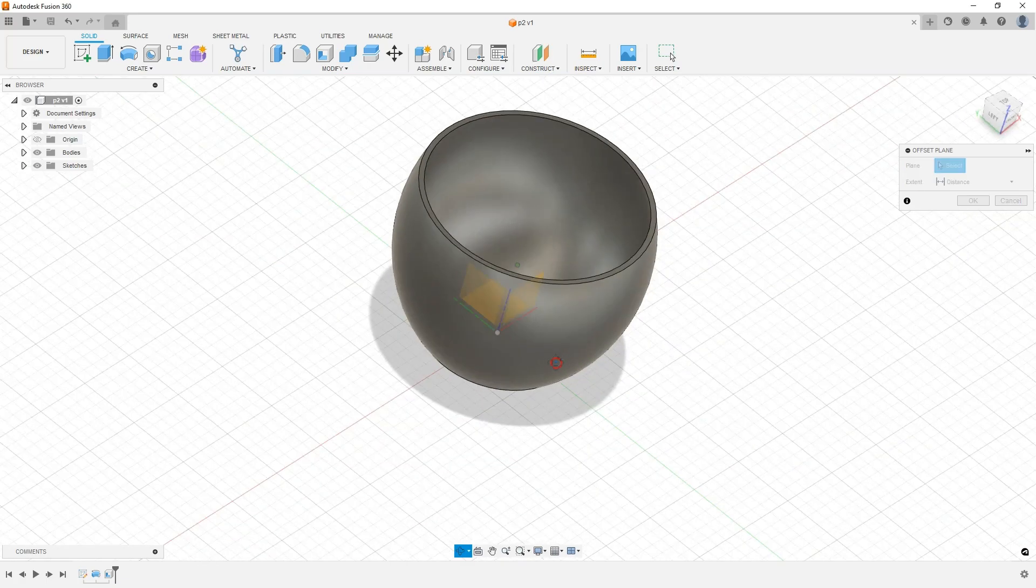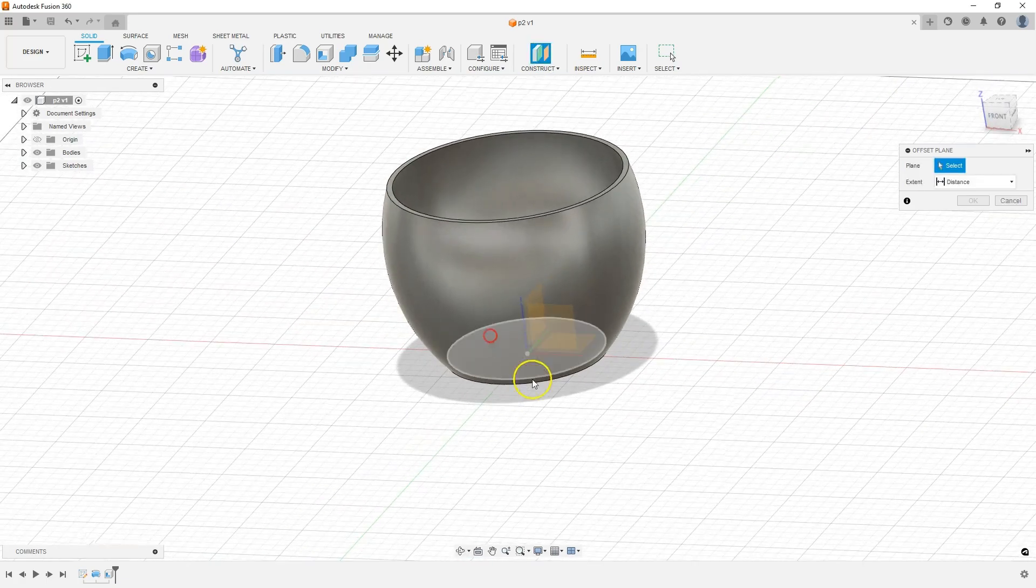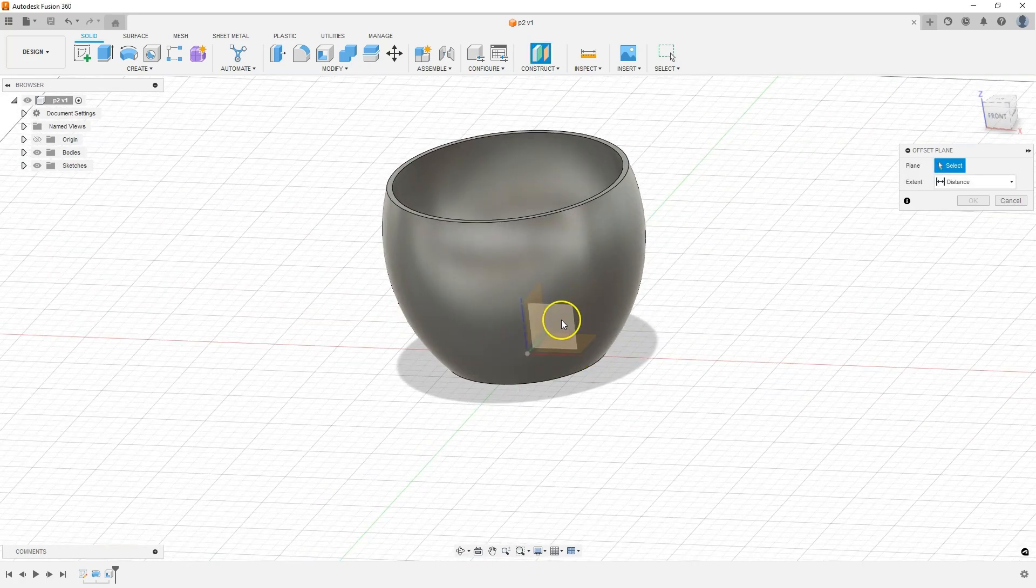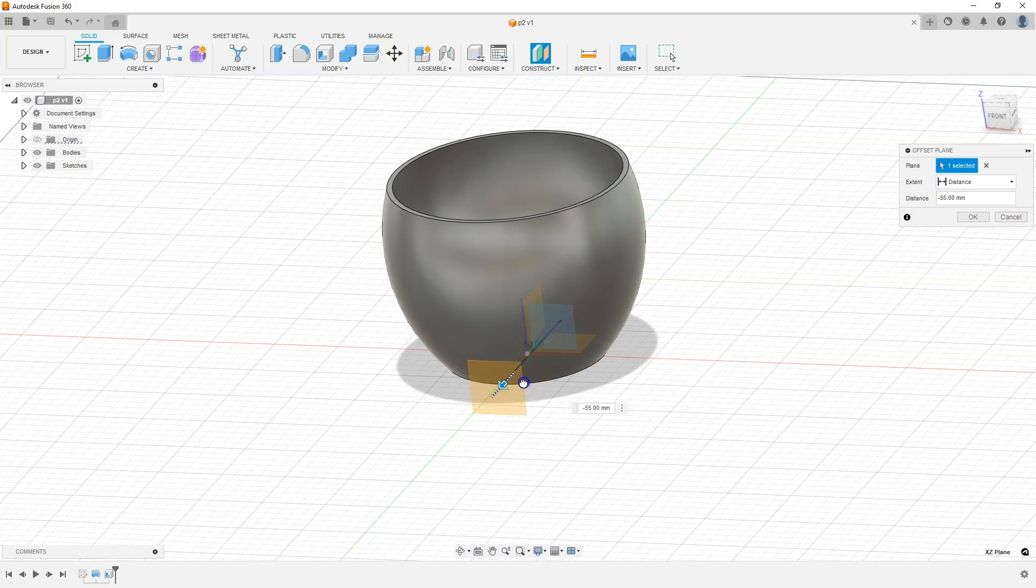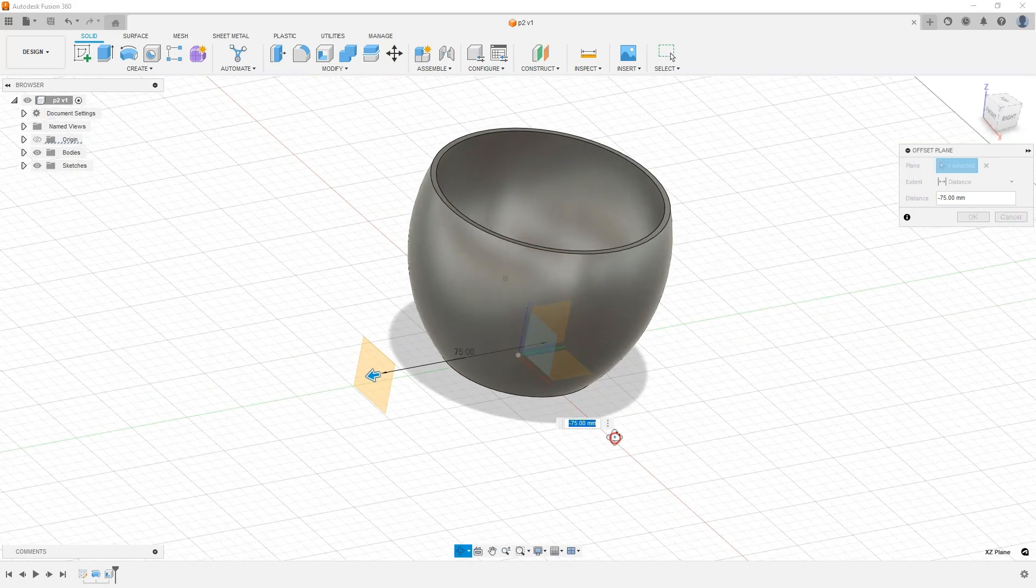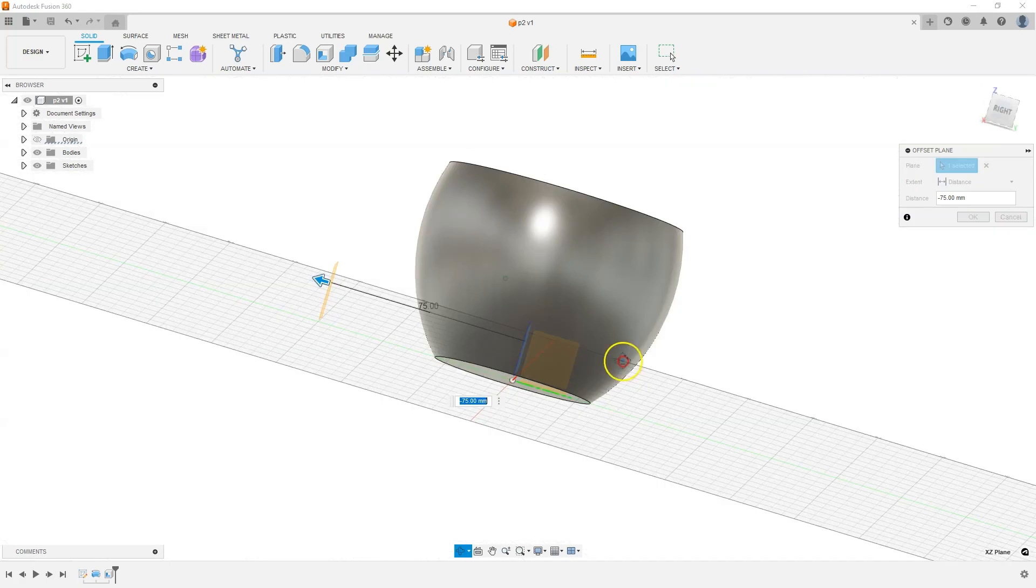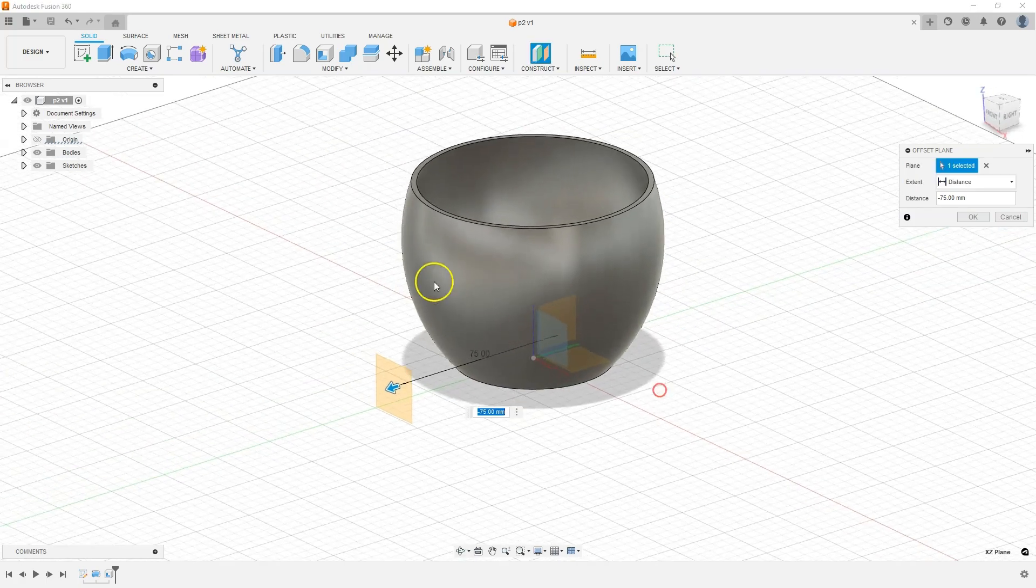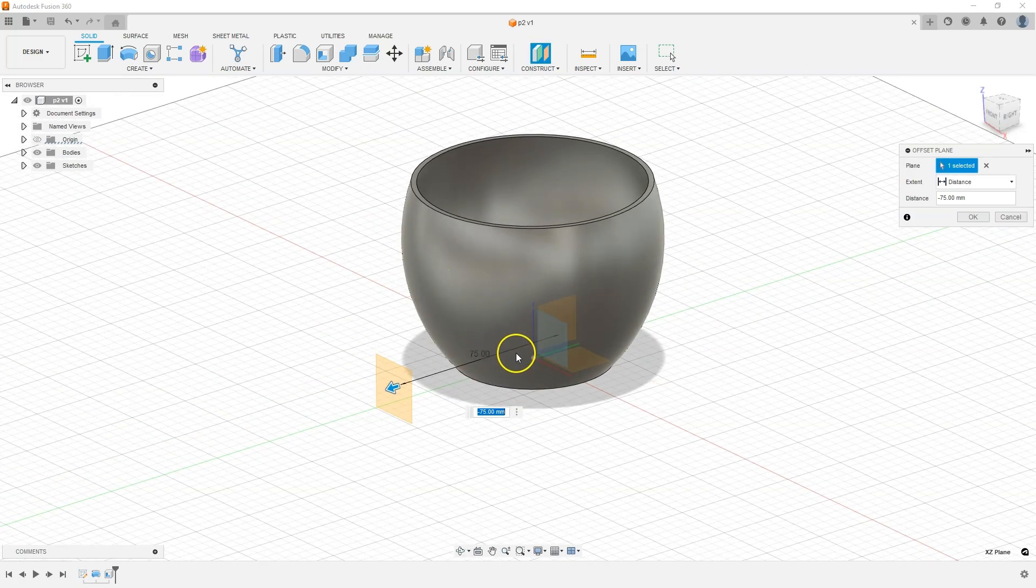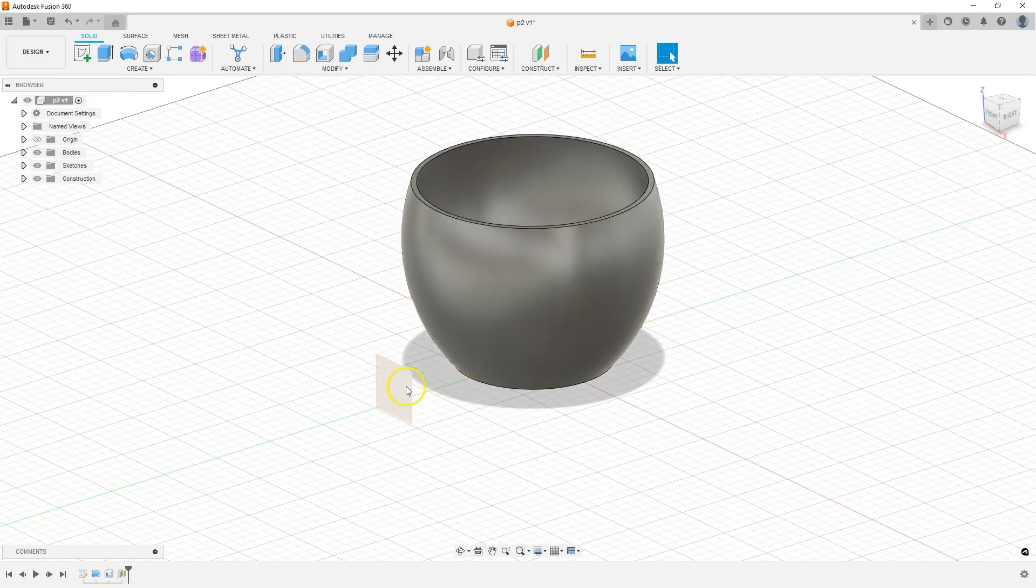Then select the XZ plane. Now by dragging this arrow you can specify the position of the construction plane. The distance of this offset does not matter much at this point. What is important is that this plane is outside the 3D model. Click OK to approve.